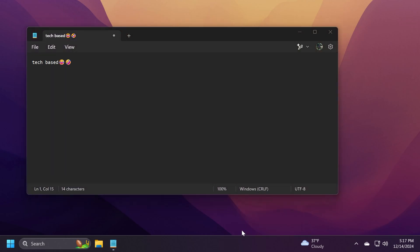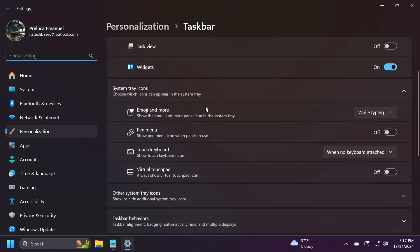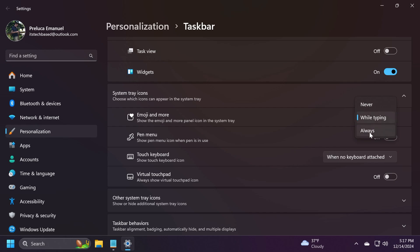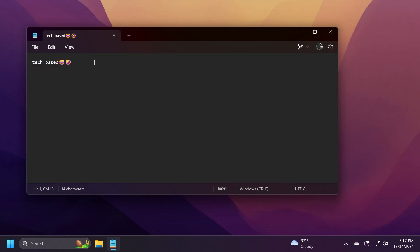Also, if you go to taskbar settings, you're going to have options about this. System tray icons, and you have emoji and more. Show the emoji and more panel icon in the system tray. You have never, while typing, and always. I think this is a pretty interesting addition, if you ask me, because it will make it easier to add emojis to your texts, messages, and so on.